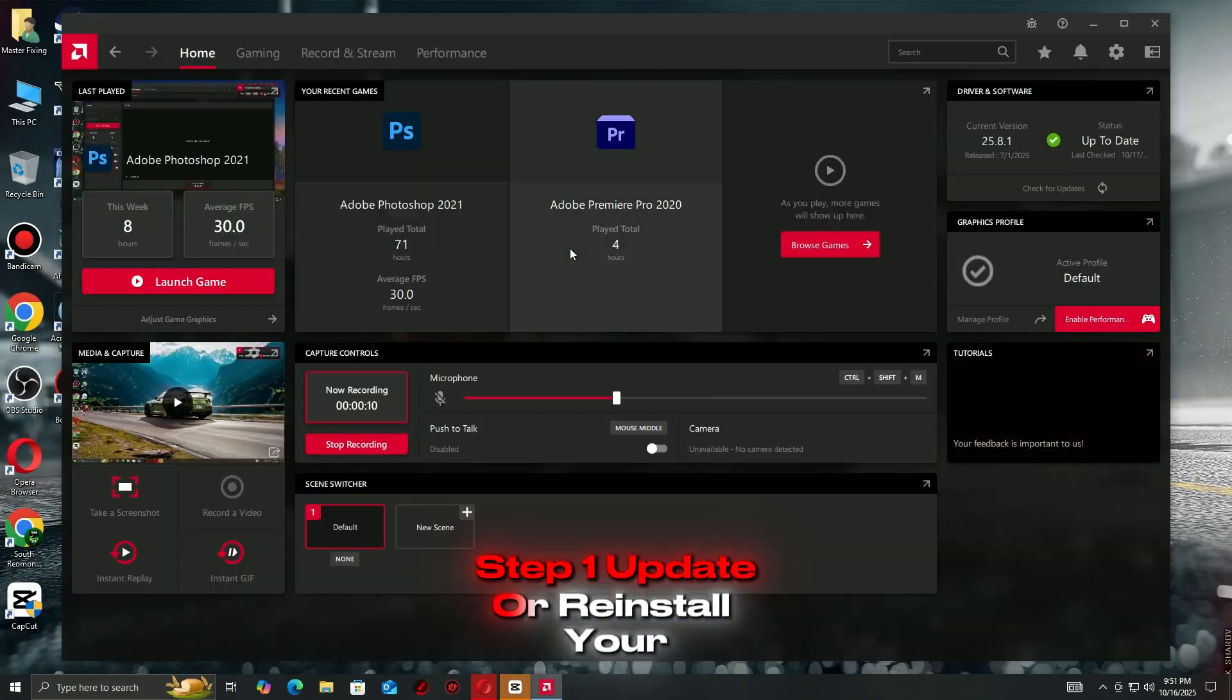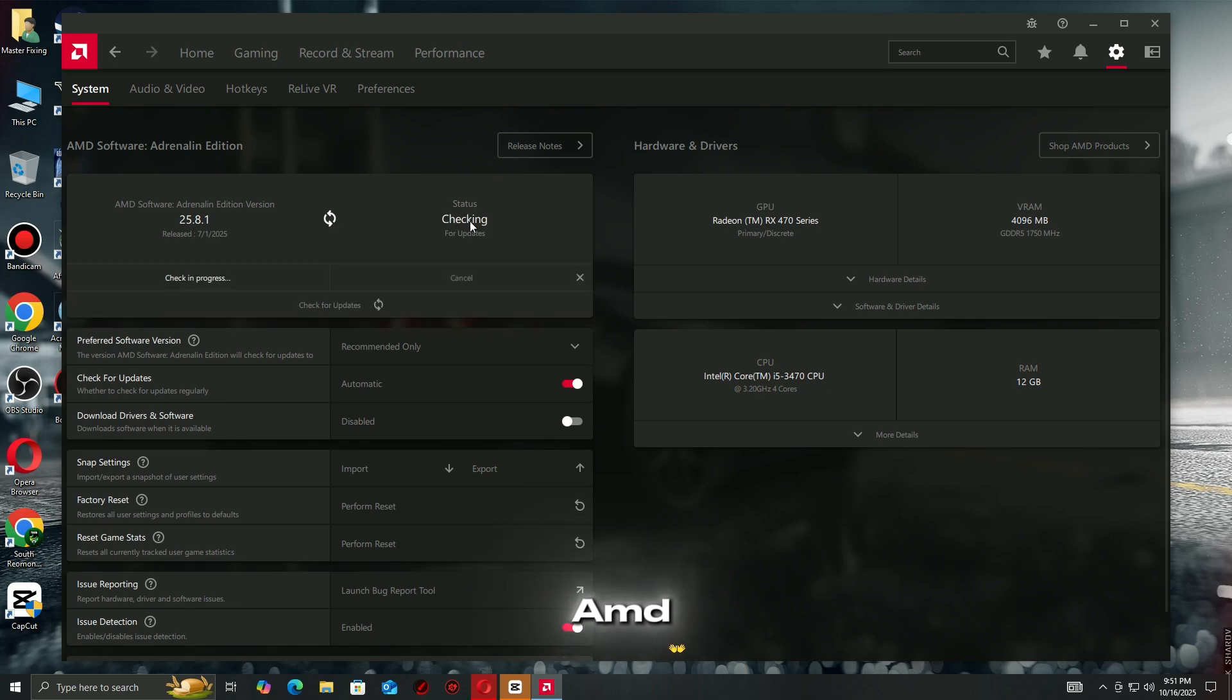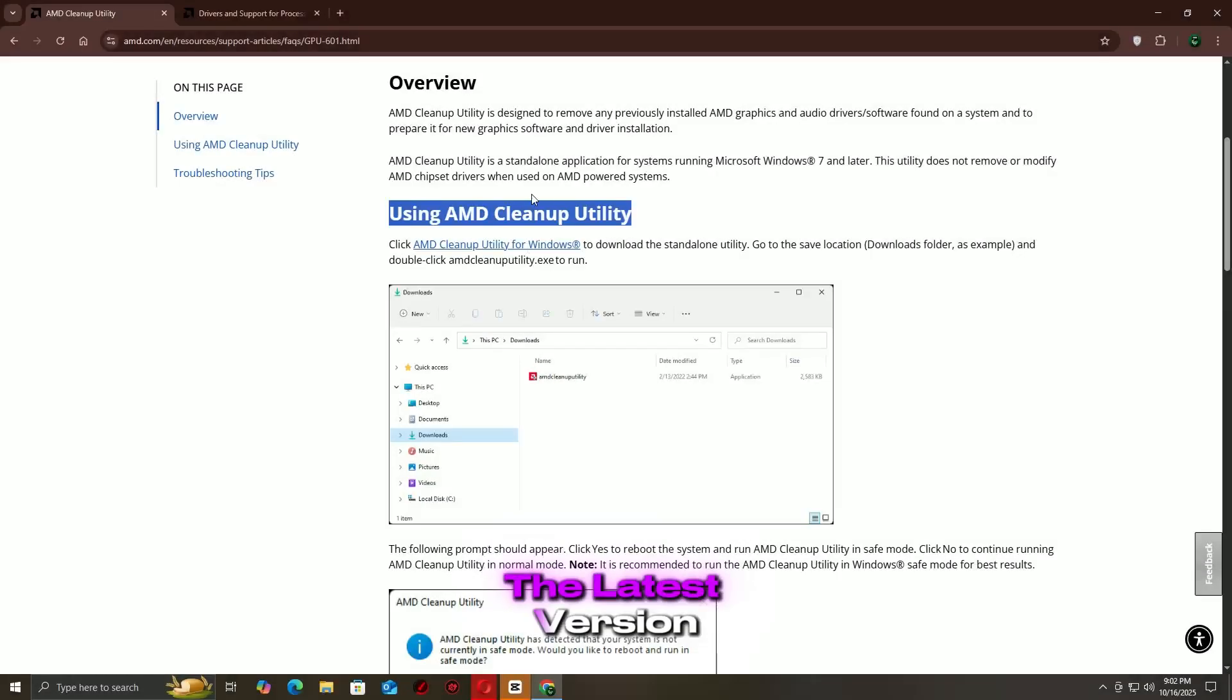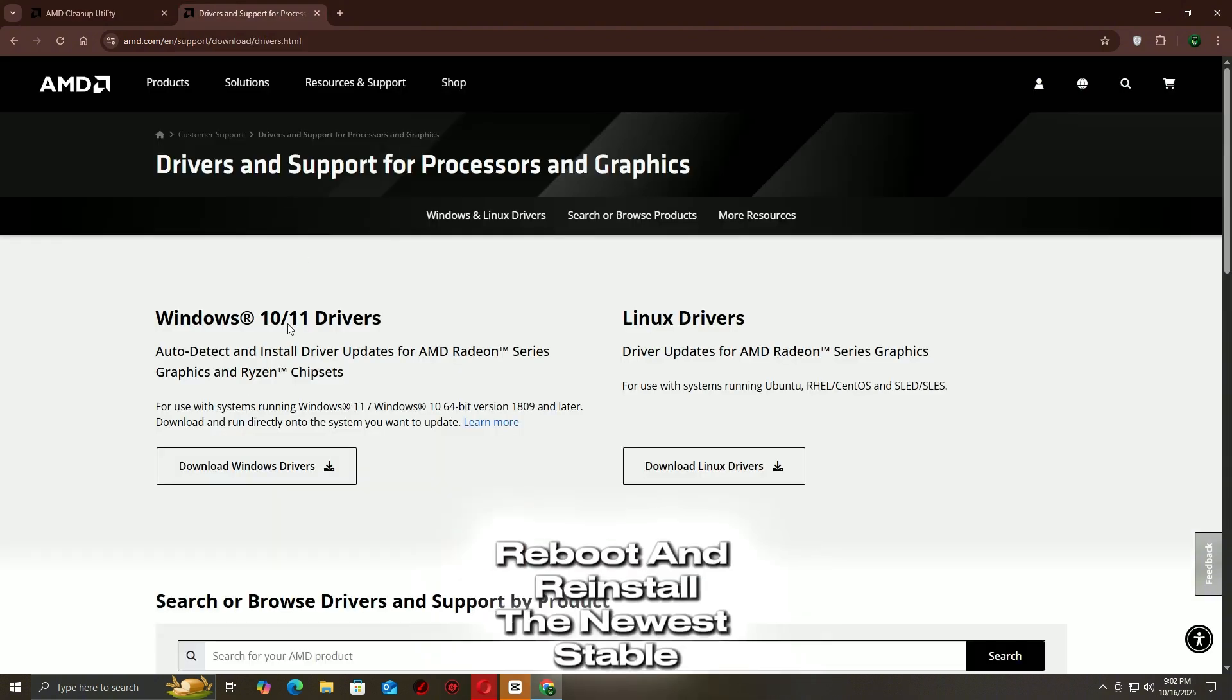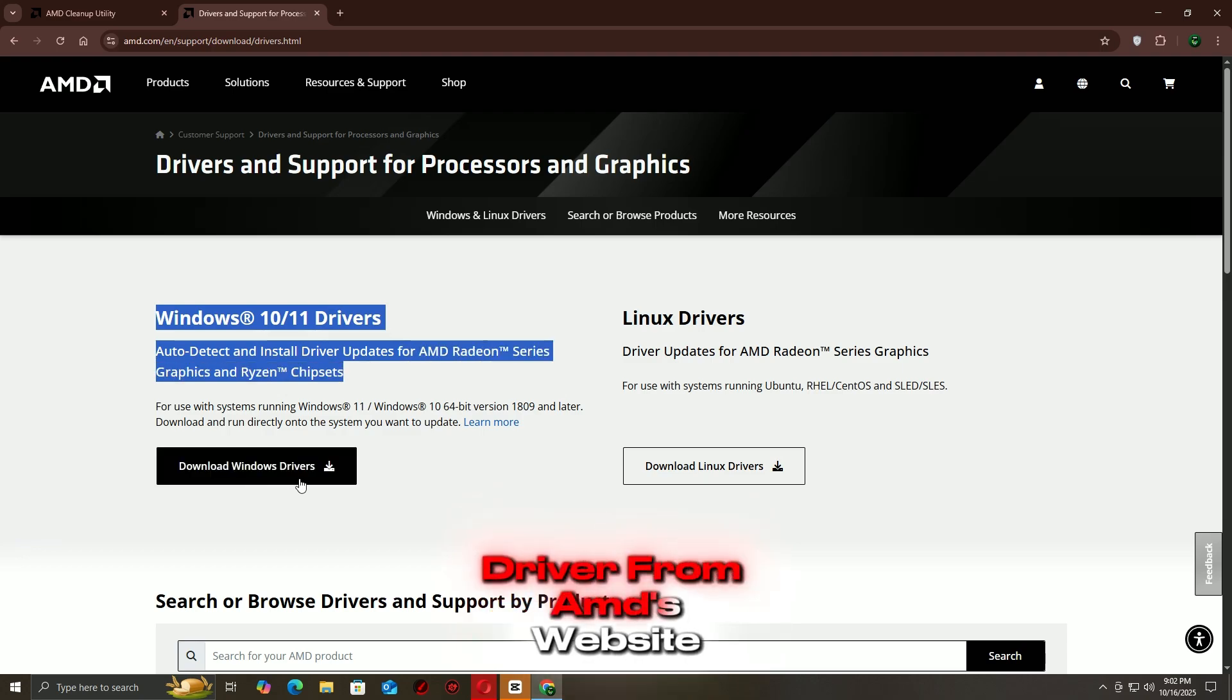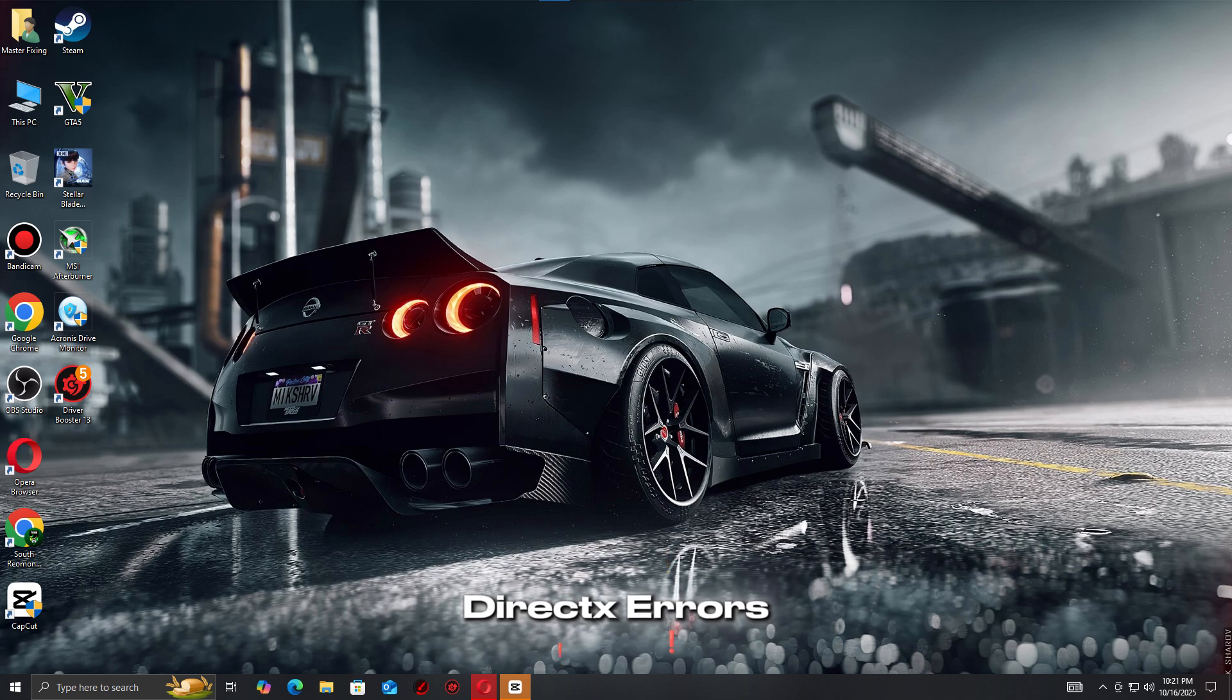Step 1: Update or reinstall your AMD drivers. Open AMD Adrenaline, check for updates, and install the latest version. Still crashing? Use the AMD cleanup utility to remove old drivers, reboot, and reinstall the newest stable driver from AMD's website. That alone fixes most launch and DirectX errors.